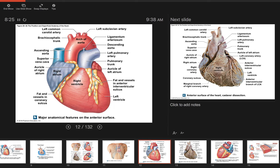Looking at the major blood vessels at the base of the heart: when viewing from the front, the most anterior vessel is the pulmonary trunk, which comes from the right ventricle. It's short and quickly divides into two pulmonary arteries — the left pulmonary artery going to the left lung, and the right pulmonary artery going to the right lung. Behind the pulmonary trunk is the aorta, coming from the left ventricle.